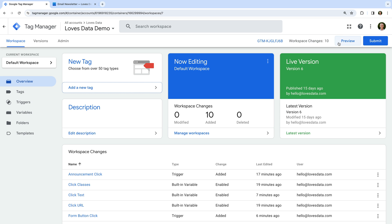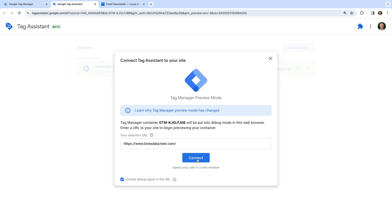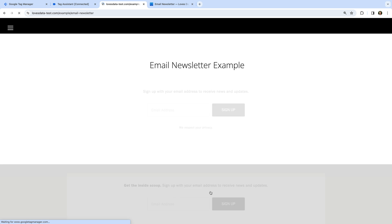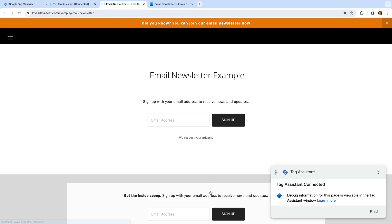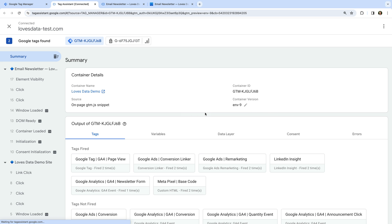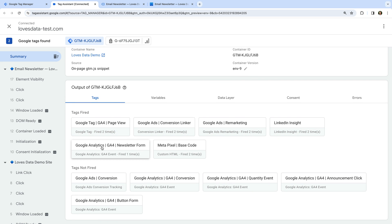Let's preview our changes, open the demo site, and complete the form. Let's head to the Tag Assistant tab — we can see that our tag has fired. We can now report on how many people submit the form in Google Analytics.